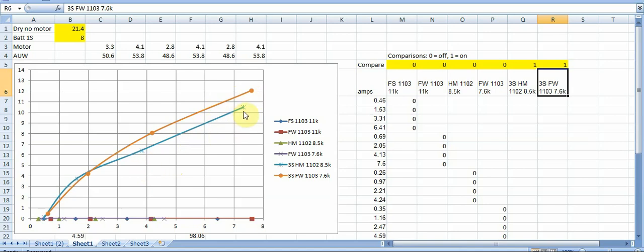You can see in the Happy Model when you're pulling up here yes you do get more from going to 3s but you could get a whole lot more performance by dropping in that Flywoo 1103 7000 kV motor and so based on this data I think this type of data really you know it's not going to answer what is the right motor for you.